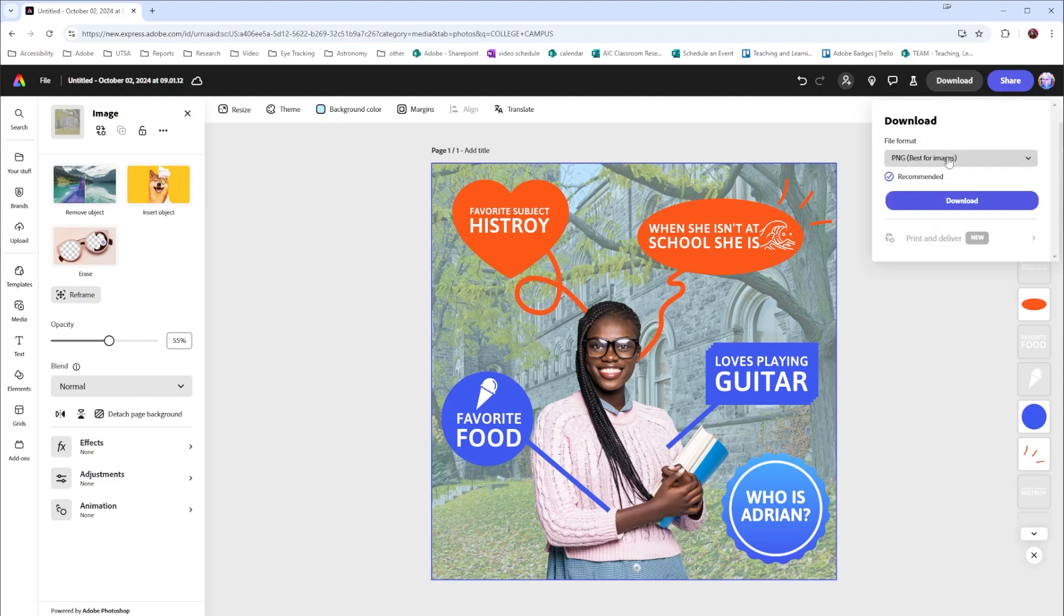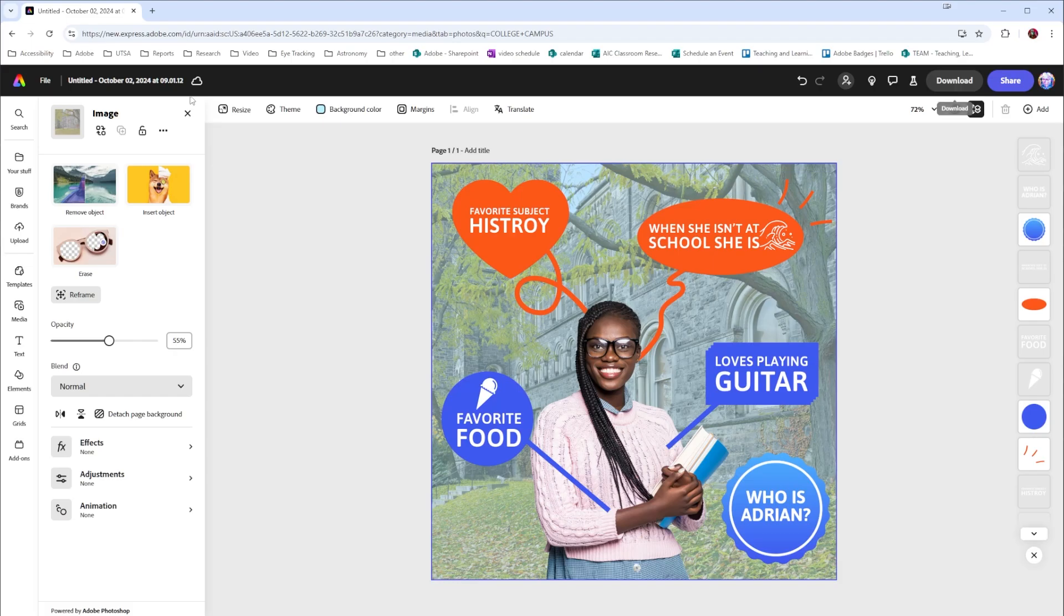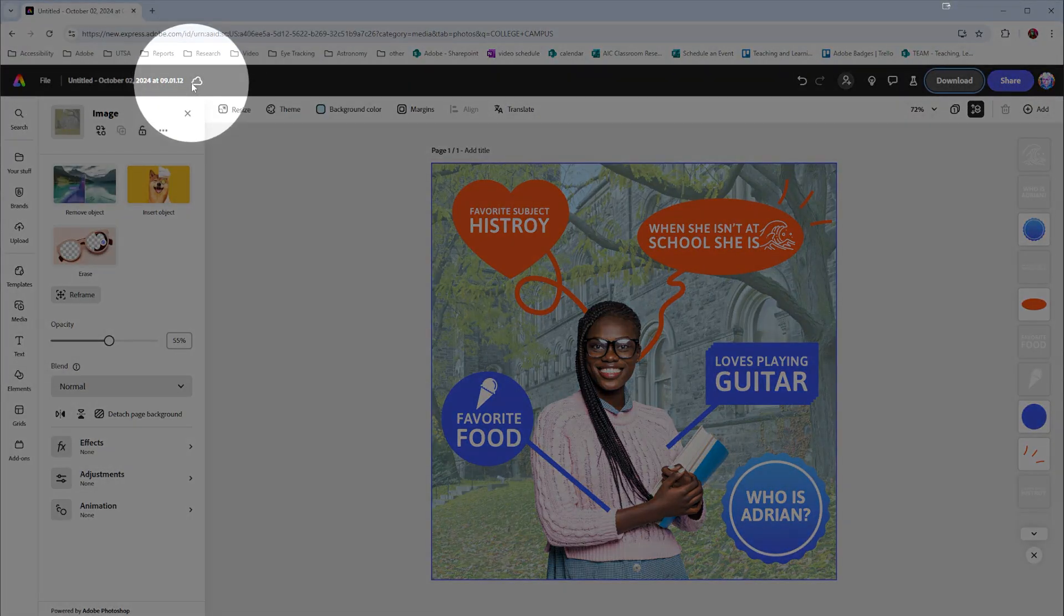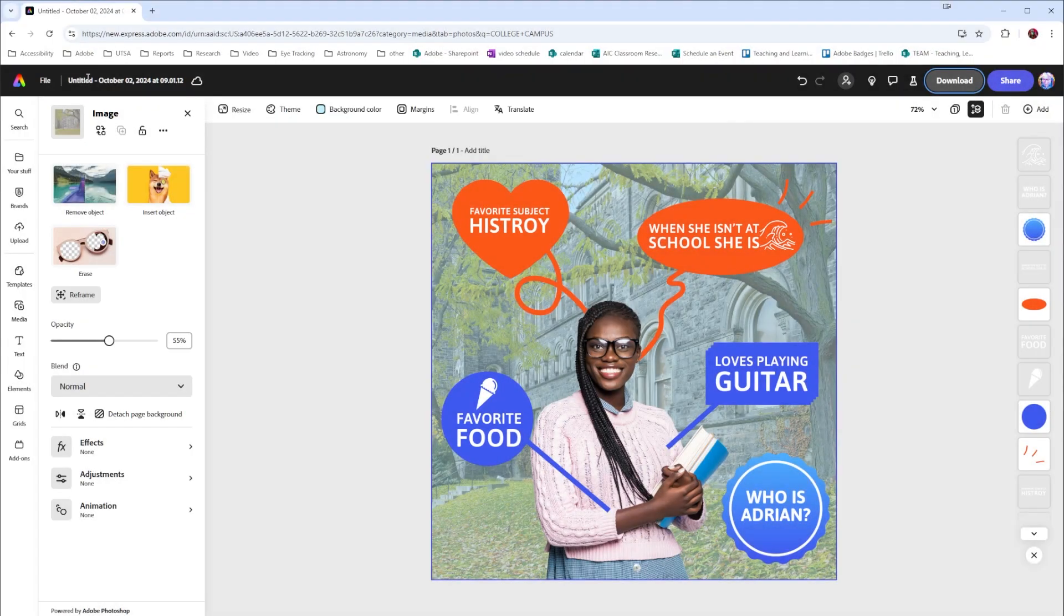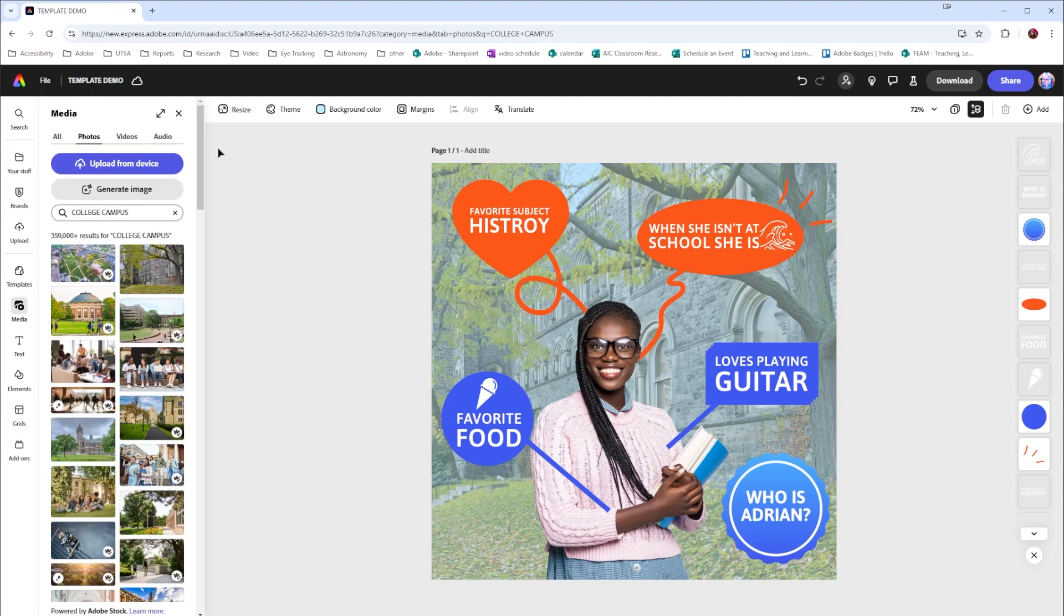This can download a PNG, JPEG, or two different versions of PDFs. Additionally, with saving, notice here that this is saving into the cloud. At the moment, it's called untitled, but I'm going to change this to template demo. An easy way to remember that is our left hand is our cloud save, and our right hand is the area where we can download to our computer.